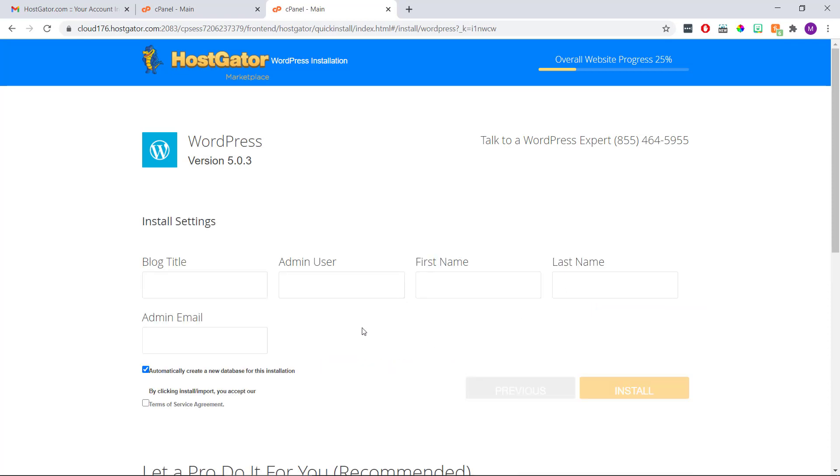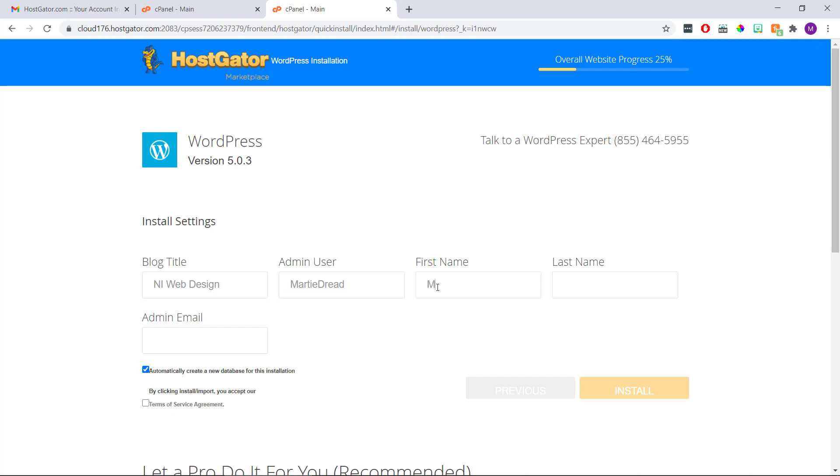And now we're going to enter some basic information for our WordPress site. So for blog title, this is going to be the name of our WordPress site. And for me, I'm going to type NI web design. Although, don't worry too much about this for now, as we can always change it again later. Then admin user is going to be the username we want for logging into our site. And then we just need to enter our first name, our last name, and our email address. Then once we're done, we need to check this box to agree to the terms of service. And then click install.